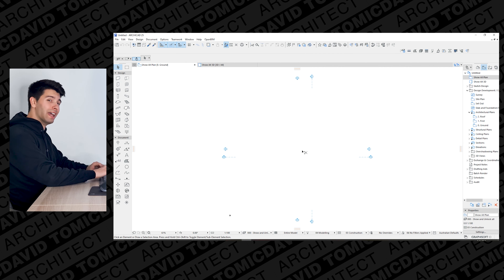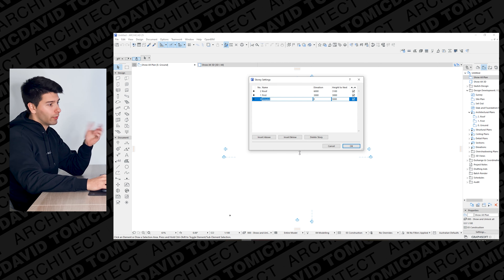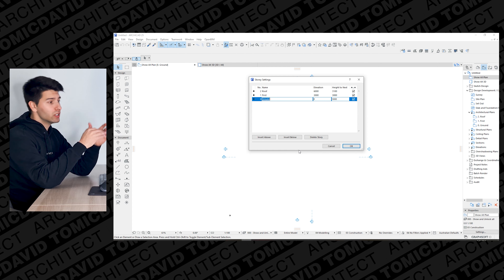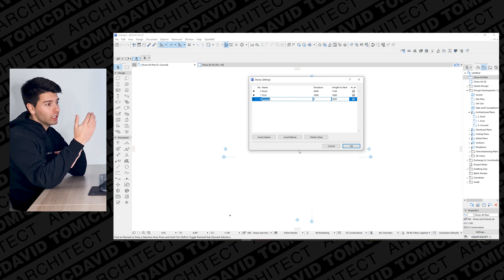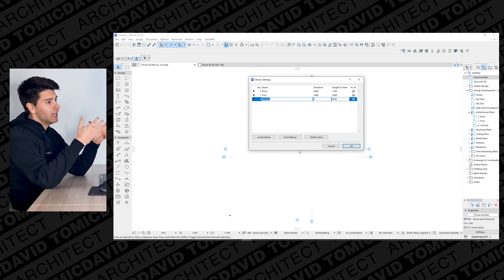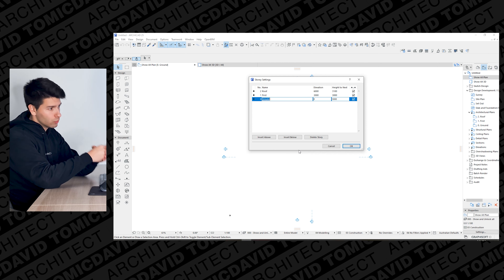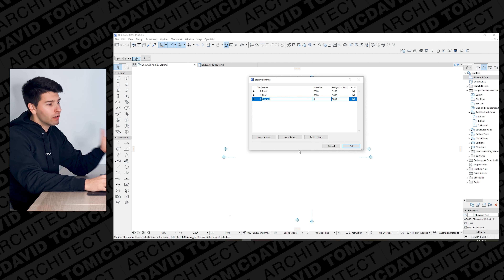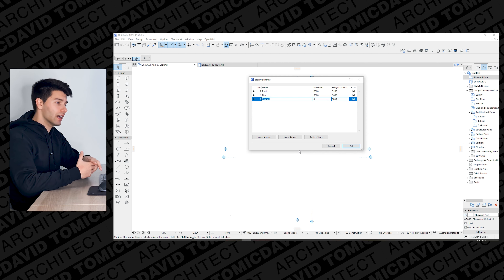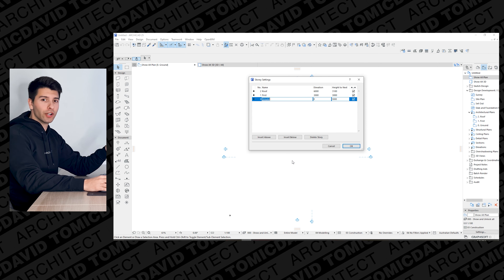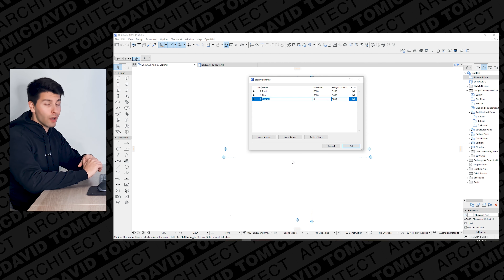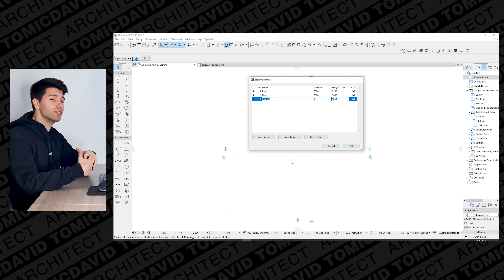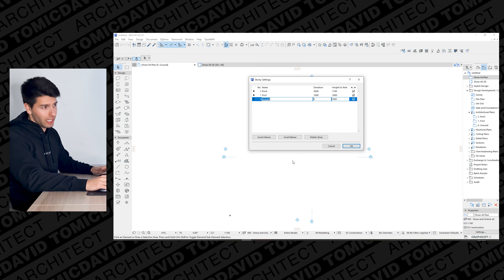What we want to do first is set up our layers. Start by clicking Ctrl or Command plus 7 to bring up story settings. Story settings are critical, especially if you start linking layers — it means you can quickly change and adjust story heights and your whole project adjusts with you. If you set everything up correctly at the start, it's very simple to change later. For example, if you go from timber frame to brick coursing and need to shift everything a couple of millimeters, you can do it here versus manually adjusting every single wall.